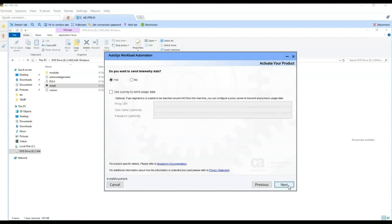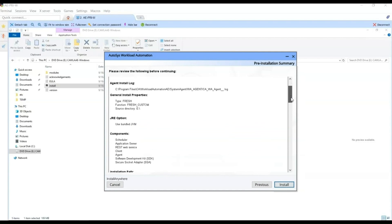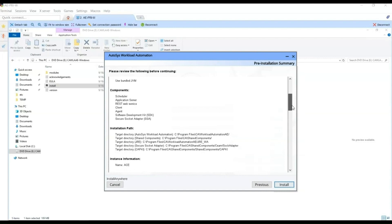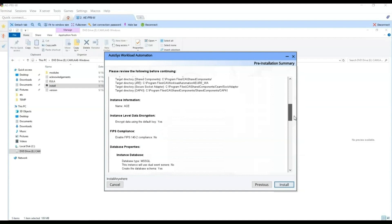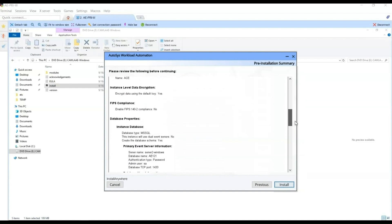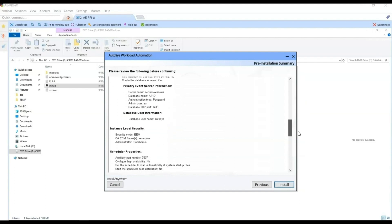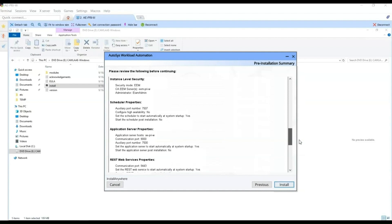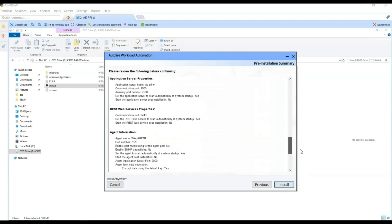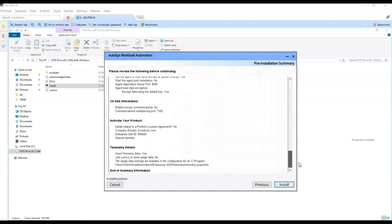Now we get the installation summary. Here is where the Autosys installation logs will be created and where the agent logs will be created. We will install the Java bundled with the product. These are the components to install, the installation paths for each component, the Autosys instance name, the instance-level data encryption, whether FIPS 142 is used, the database properties, the Autosys database user, security with CAEM, the scheduler properties (it will start automatically at system startup), the application server properties, the REST web services properties, and the agent properties. All these properties are later configurable. We click Install to begin the installation.